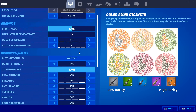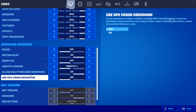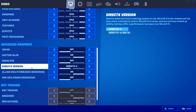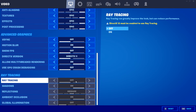We now need to scroll down, and under advanced settings you need to turn on DirectX 12, otherwise you won't be able to enable ray tracing. As you can see, ray tracing is currently greyed out, and it does actually say on the right hand side that you need to have DirectX 12 on.